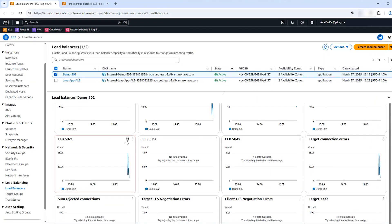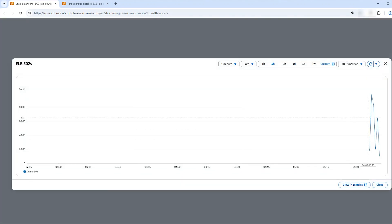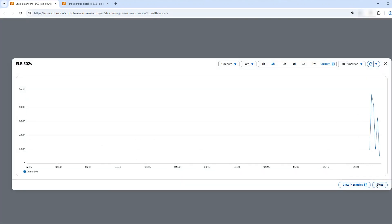You can also compare the Target Connection Error Count metric to the HTTP Code ELB 502 Count metric. In this example, you can see that the data points in each metric match, which confirms that the ELB 502 error occurred because the load balancer received a TCP RST from the target.